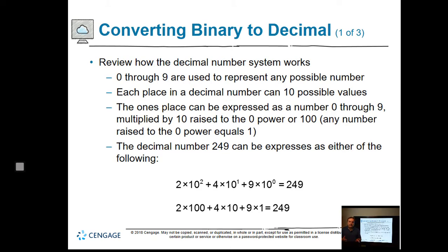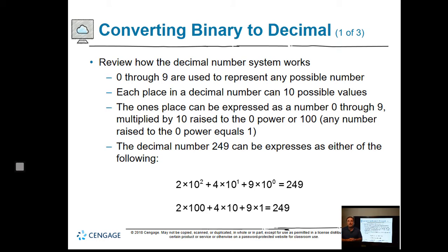Converting binary to decimal: digits 0 through 9 are used to represent any possible number, giving 10 possible values. The ones place can be expressed as a number 0 through 9, multiplied by 10 raised to the power of 0. A lot of that may not mean much right now — hang on to this slide, because we're going to come back to it later in the course and you'll see how this works.